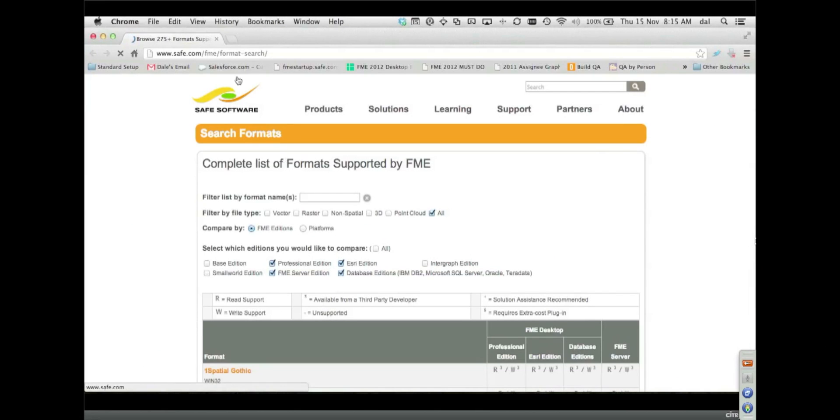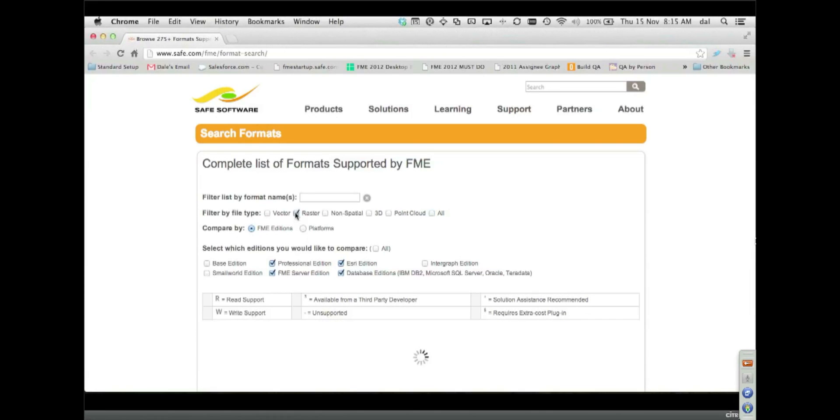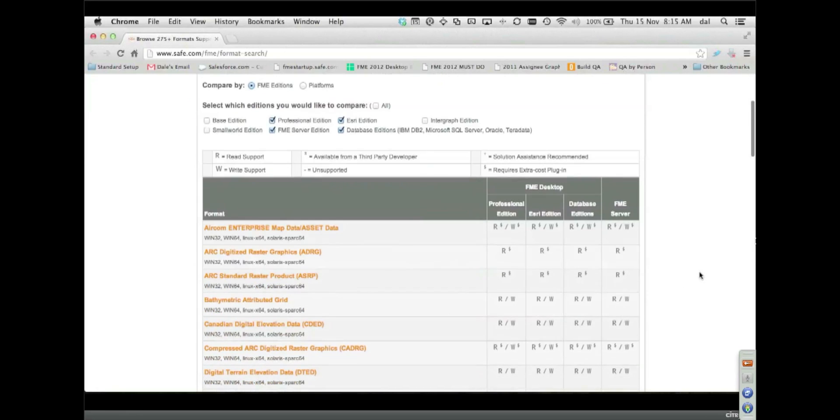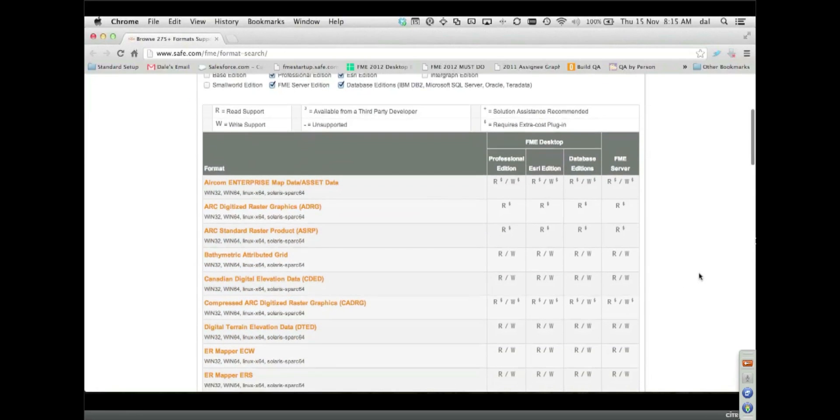This brings us to the FME format page. You can just go here and click raster and this shows you all of the raster formats that we do.